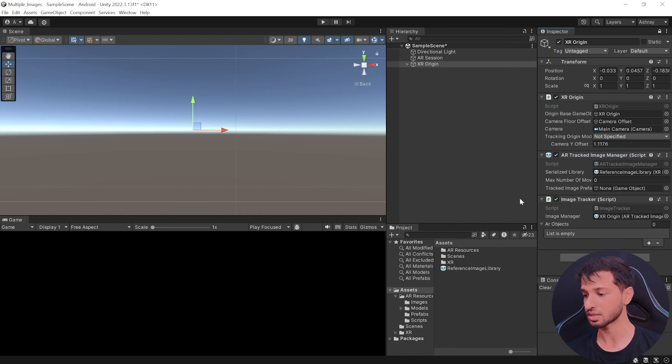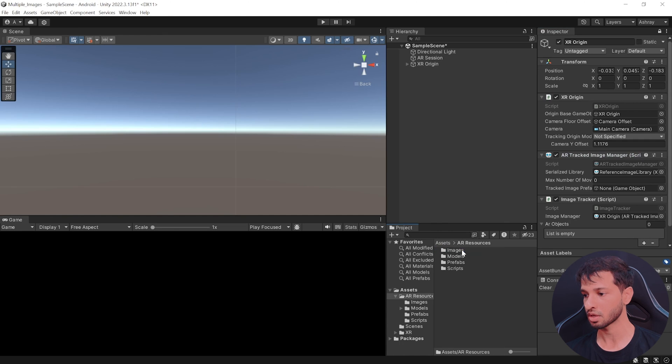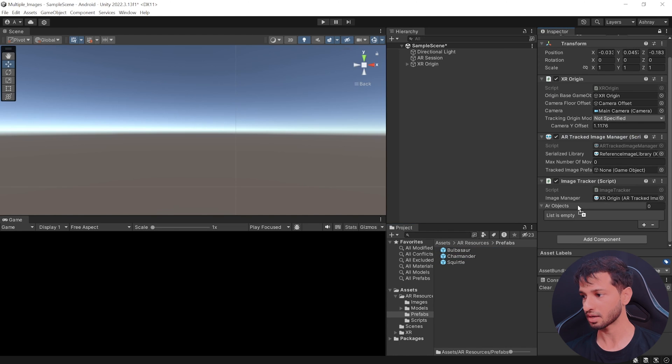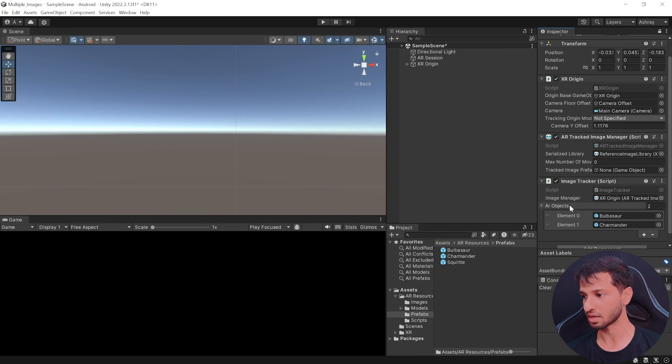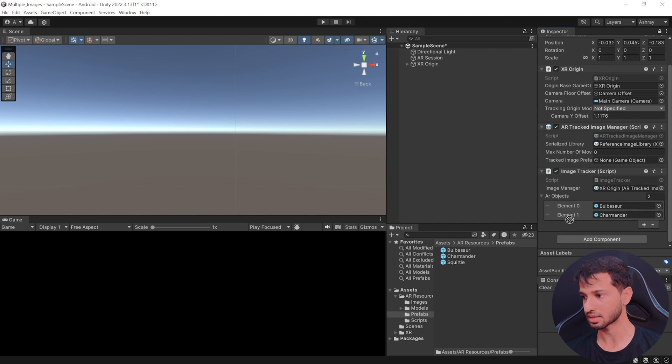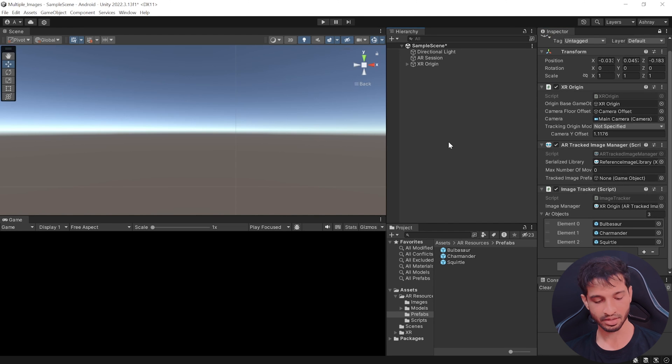So you can lock this inspector window, go inside the resources prefabs and drag and drop each of the prefabs inside here like this. And that's it.